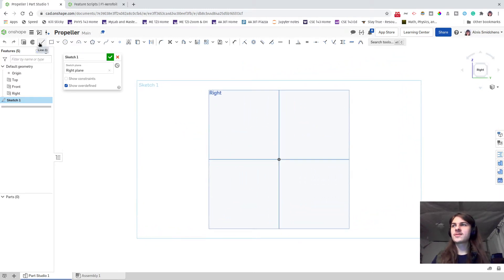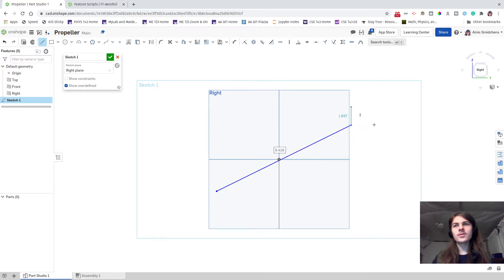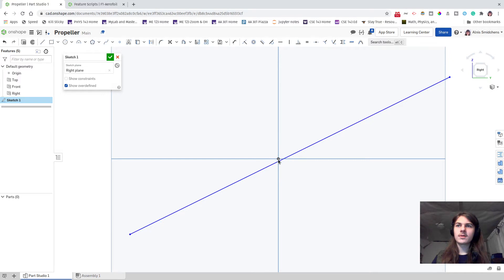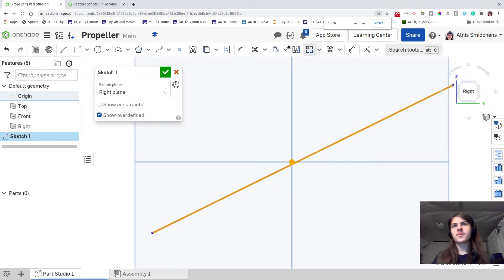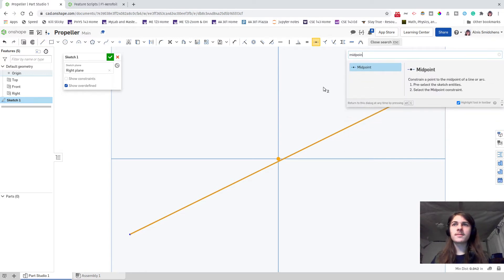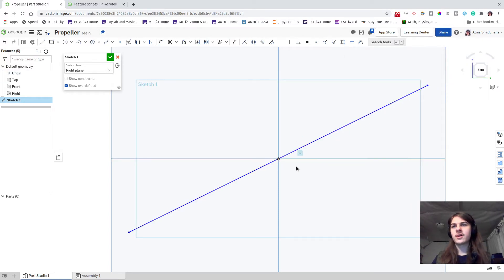Press N to go normal to, then select the line tool, click once in the bottom left quadrant and once in the top right quadrant to add the line, then press Escape to deselect. Now select the line and the origin point — zooming in can help. Then under constraints, select the midpoint constraint — it's the one that looks like a line with a dot in the middle. If you're having trouble finding it, press Alt+C and type "midpoint". This is going to snap the middle of the line to always be on our origin point.